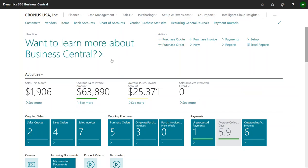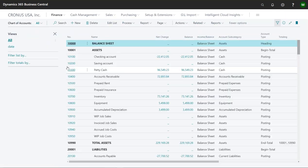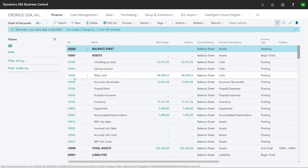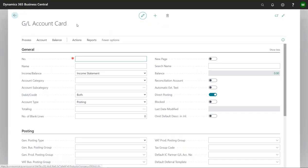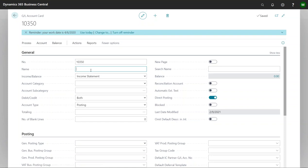Here we are at the Business Central home screen. The first thing I'm going to do is create a GL account to go with the credit card. When I look at my numbers here, I'm going to put it right in between these two. It's 10350. In my scenario I'm going to call this Amex for American Express.